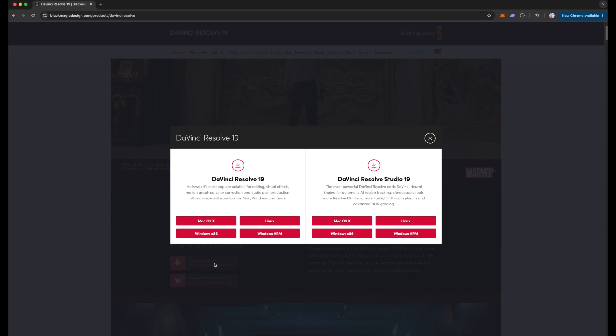Here you can see the different operating systems available for your computer. DaVinci Resolve is available to download for Mac, Linux, and Windows.